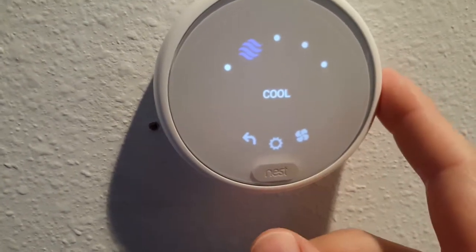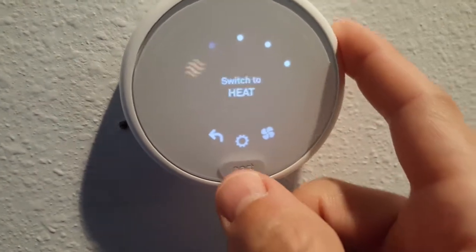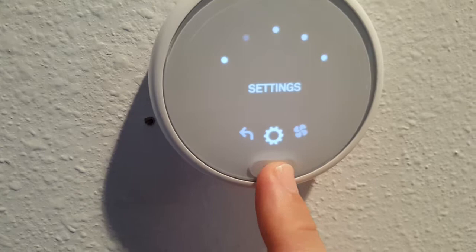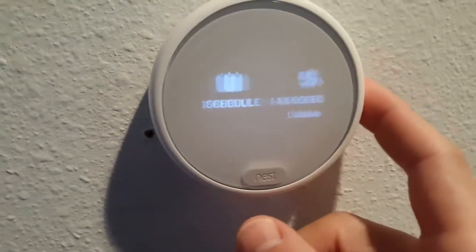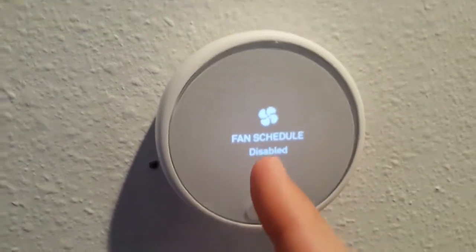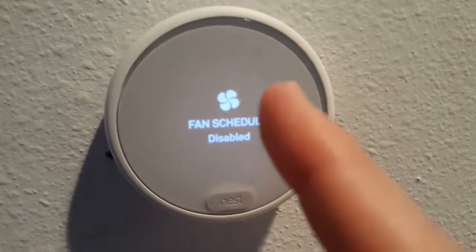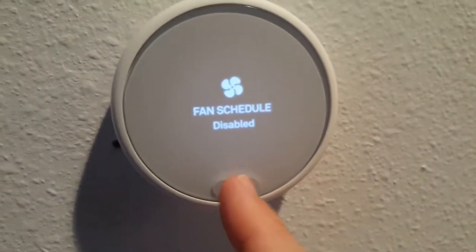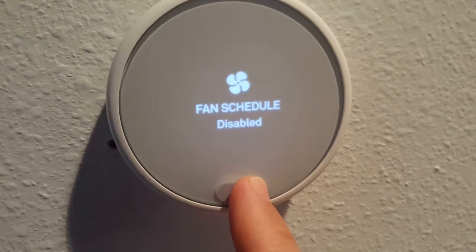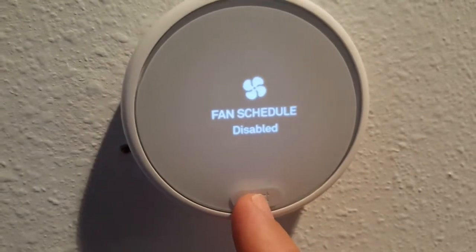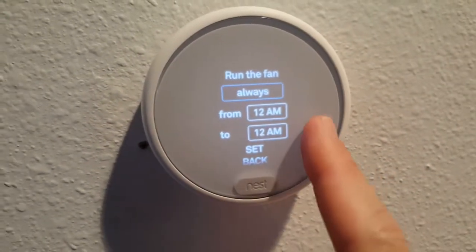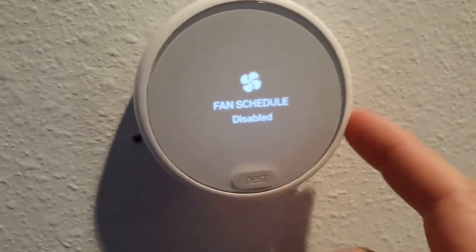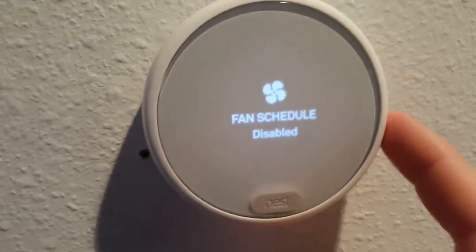Regarding the fan, there are two things which are important in the settings. First, you have the fan schedule — it's best to turn this off if you don't really need it, and especially to fix this problem it has to be turned off.